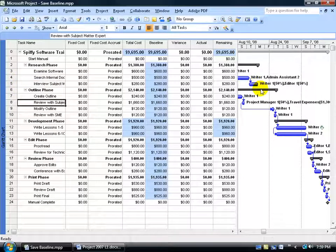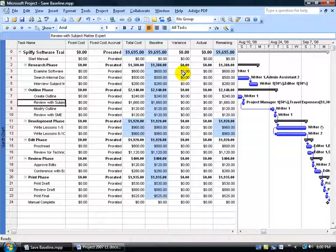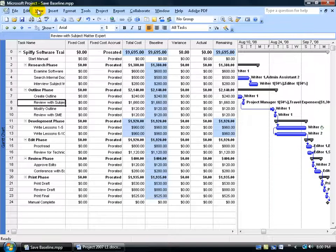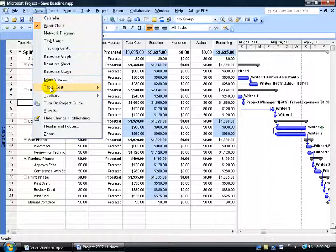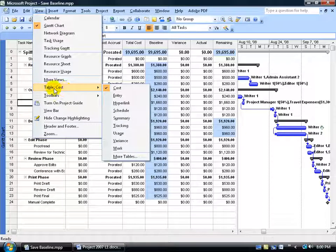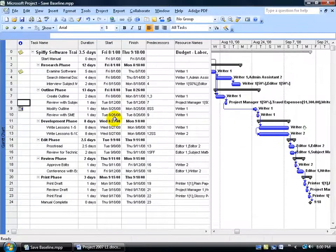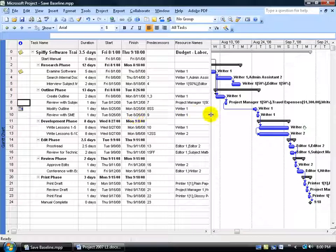Gantt chart over here but I'm in the cost table. So to go back to the entry table, the default that we've been in most of all these training videos here in level 1, come up here, click on the view menu, go down to the table. You can see it's table cost but go down to the table and you can come over here, select entry and we're back to square one.